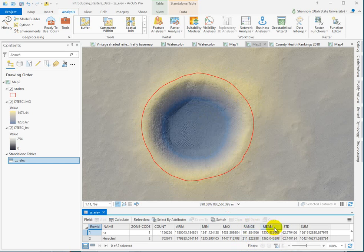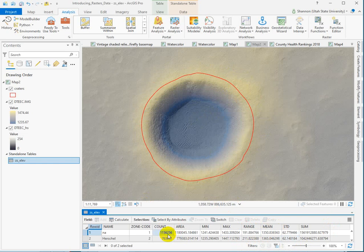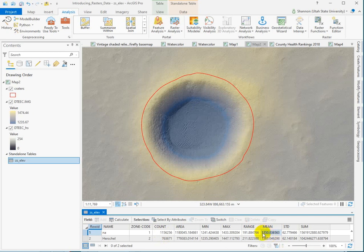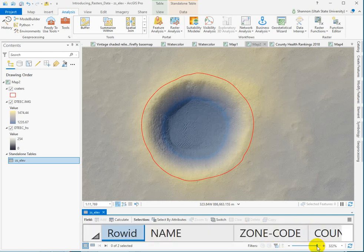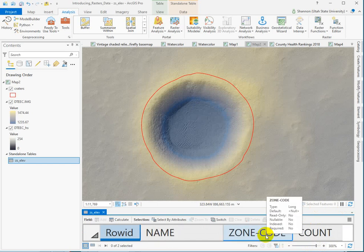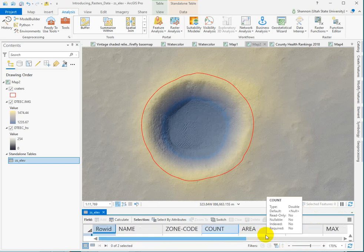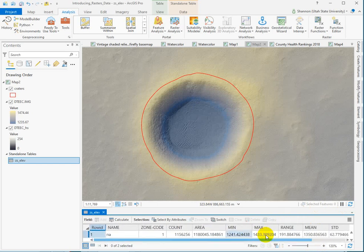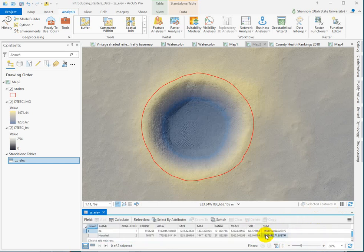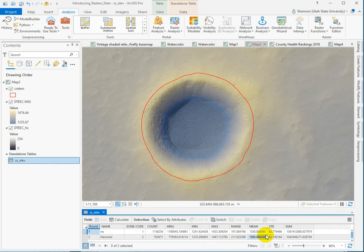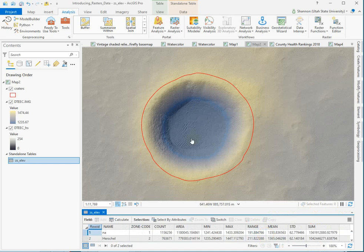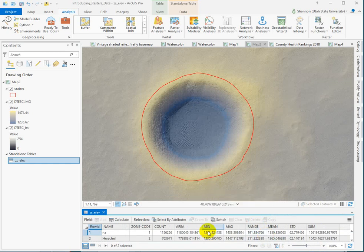Then we've got the mean. This is the mean elevation. So if you just looked at all, whatever this is, 1,156,256 cells, this is the mean elevation. Standard deviation and then the sum. So this value here makes no sense. It's if you added up, whoa, added up all of the elevations for every pixel within this crater.